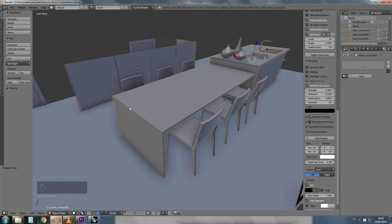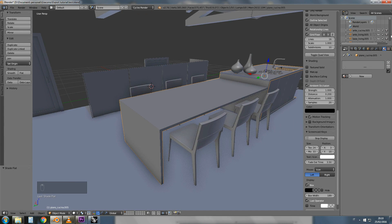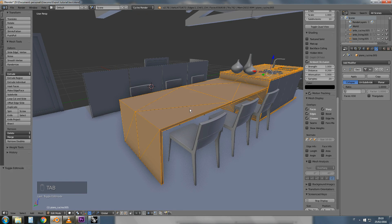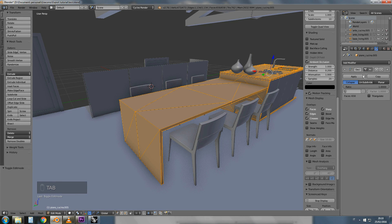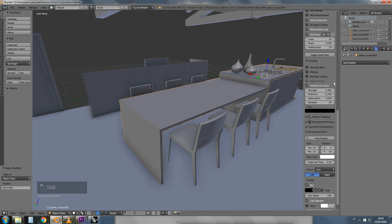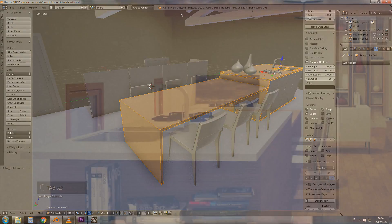Another tool you'll find useful is the Decimate Modifier. For instance, you can decrease the number of the vertices of this table by enabling it and selecting Planner. 165 vertices instead of 473, which means a lot of vertices.